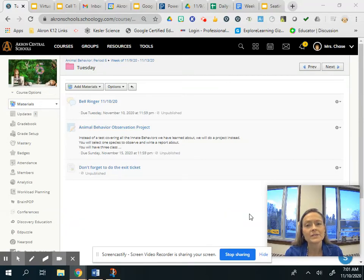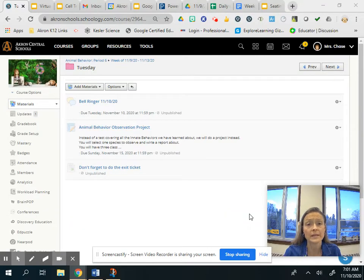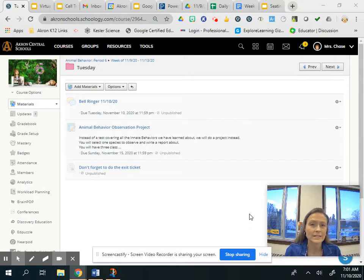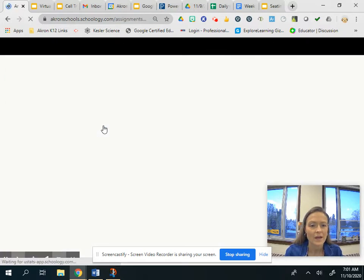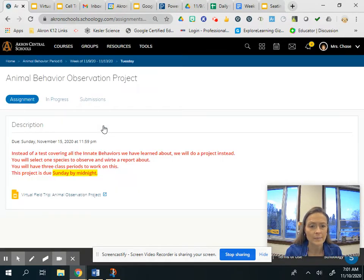Hi everyone. So I wanted to take the time to explain your project to you. I figured instead of doing a test, we'll do a project instead. Usually students like that better. So I'm going to go into the assignment and just talk about it here.